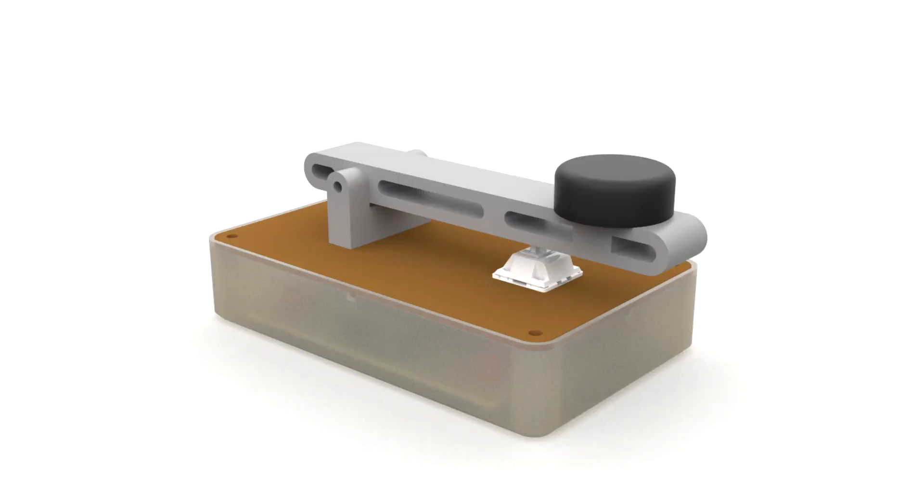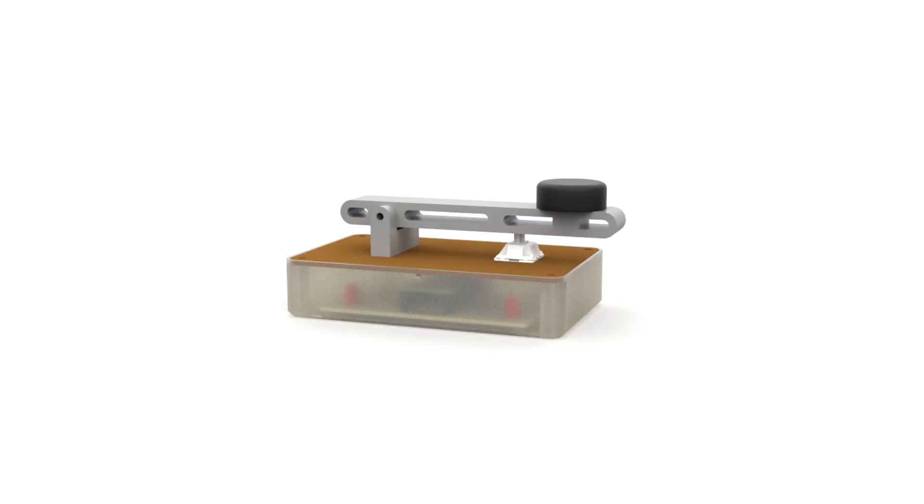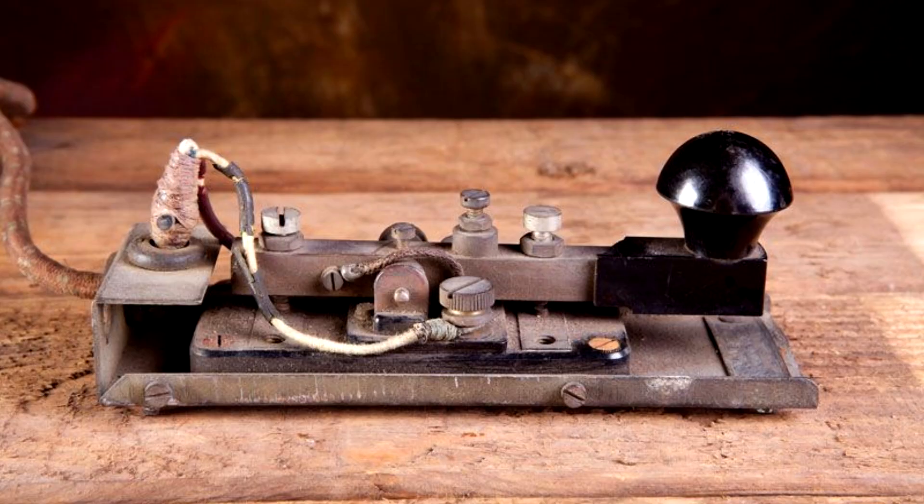We designed the 3D model of the Morse code master in Fusion 360, borrowing inspiration from the real Morse code key devices used to type Morse code.